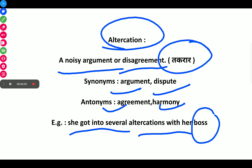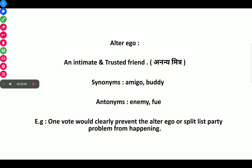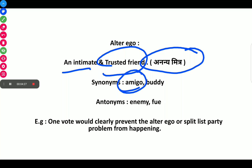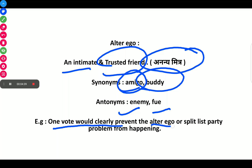The next word is Alter Ego, which means an intimate and trusted friend. In Hindi it is called anonymitra. Synonyms are amigo — a Portuguese word for friend — and buddy. Antonyms of Alter Ego is enemy. Example: One vote would clearly prevent the alter ego or split-list party problem from happening. That concludes today's Session 2 words.